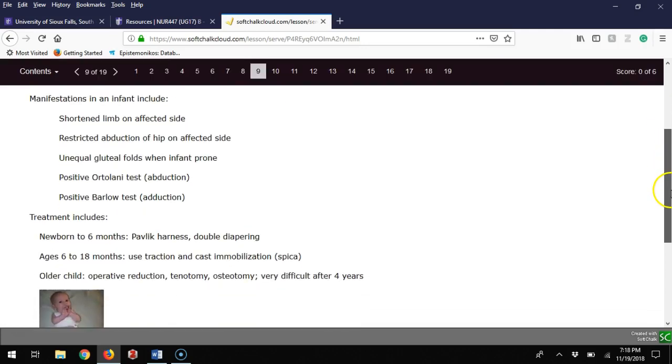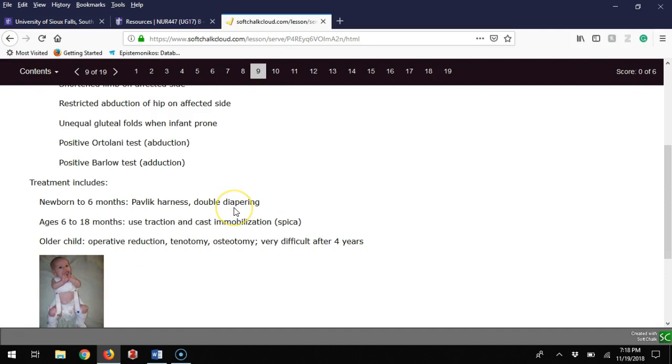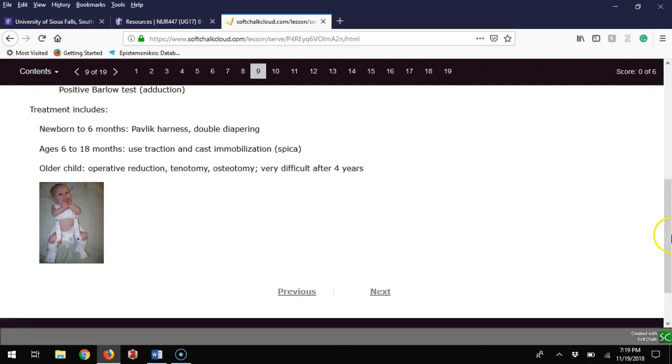Treatment of DDH can include surgery in rare cases. More commonly seen is Pavlik harness pictured here, or even double diapering can help. The earlier you catch this the better response to therapy. Ages 6 to 18 months can use traction or a spica cast—a big cast from upper chest to ankles with a bar connecting your knees and cutting out around the perineum for diaper care. Older children can do operative reduction, cutting tendons, maybe removing bone. After age 4 this is very difficult to treat successfully.